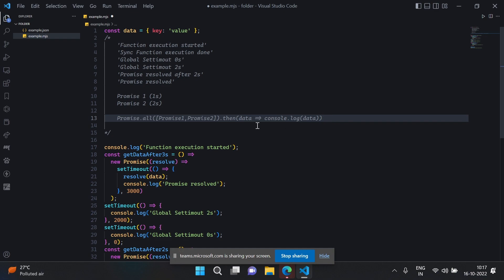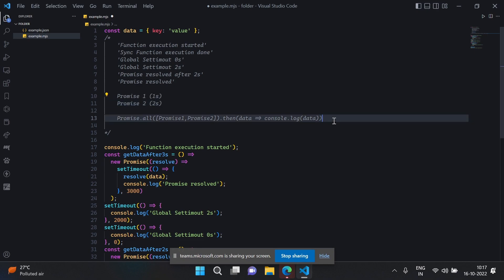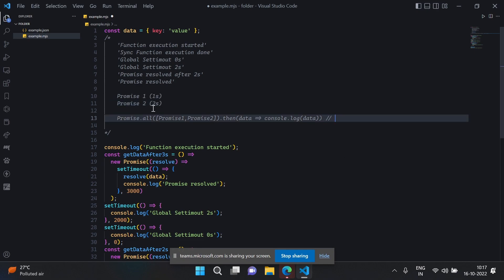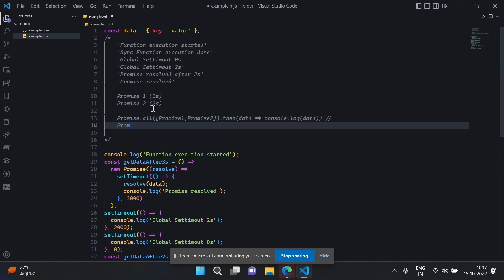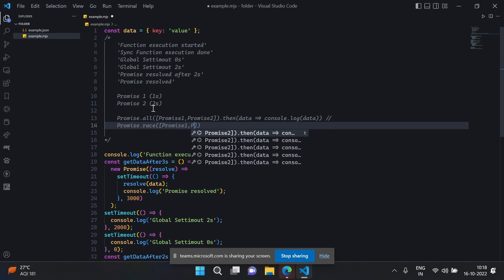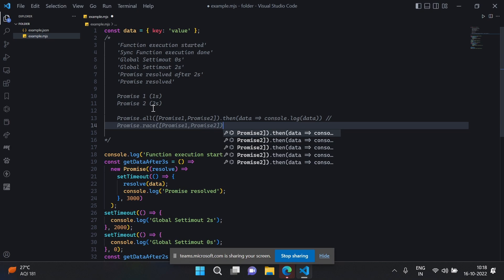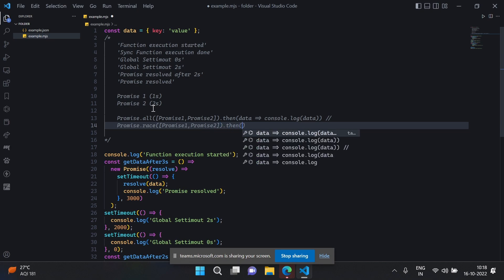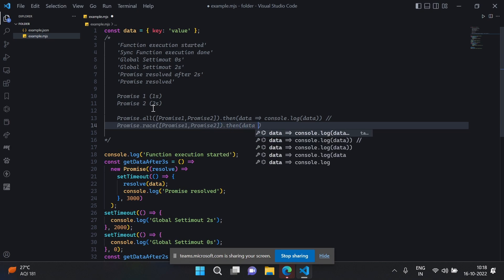What about Promise.race? Promise.race is a similar situation but you want the promise which resolves the fastest. If I use Promise.race, whichever promise comes first, it takes that one — so in this case promise one — and then resolves without waiting for the other. It won't proceed further to wait for the data from the other promise or execute further steps.